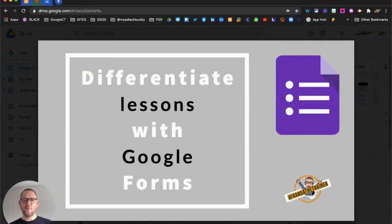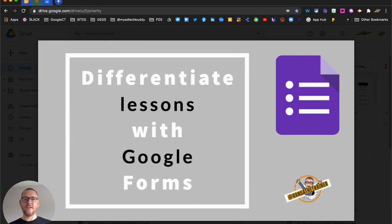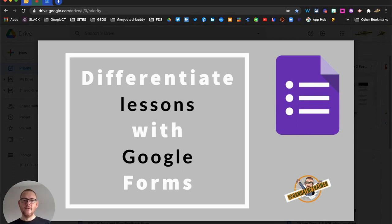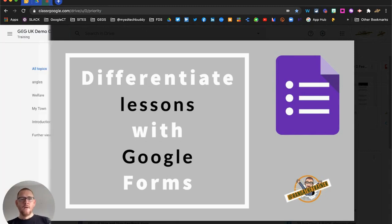Hello, I'm Darren White from GEG UK, Nurex Stones Academy, and in this video we're going to look at how you can use Google Forms to differentiate your lessons from the outset, testing students' prior knowledge and then providing them with follow-up materials as a result.